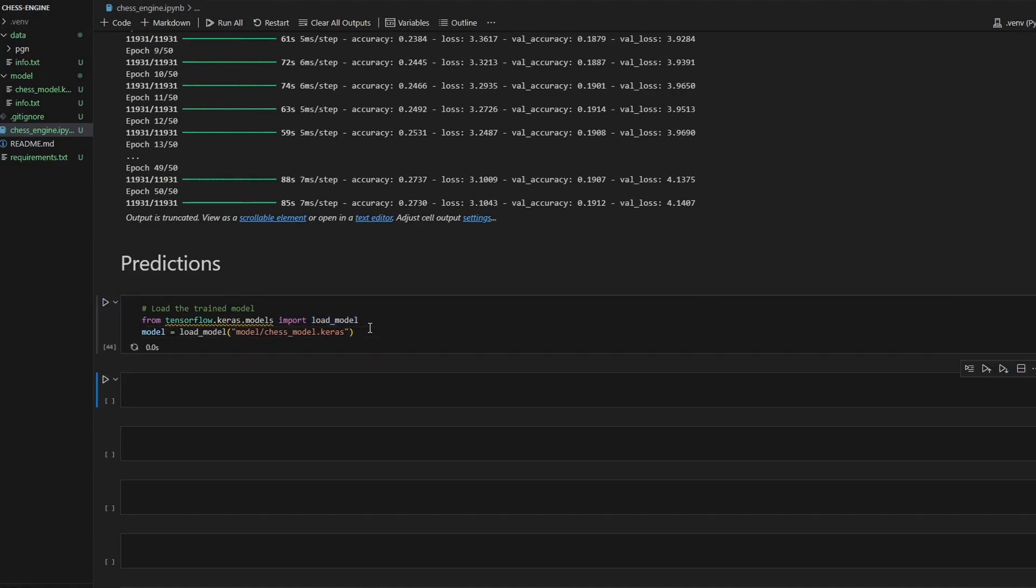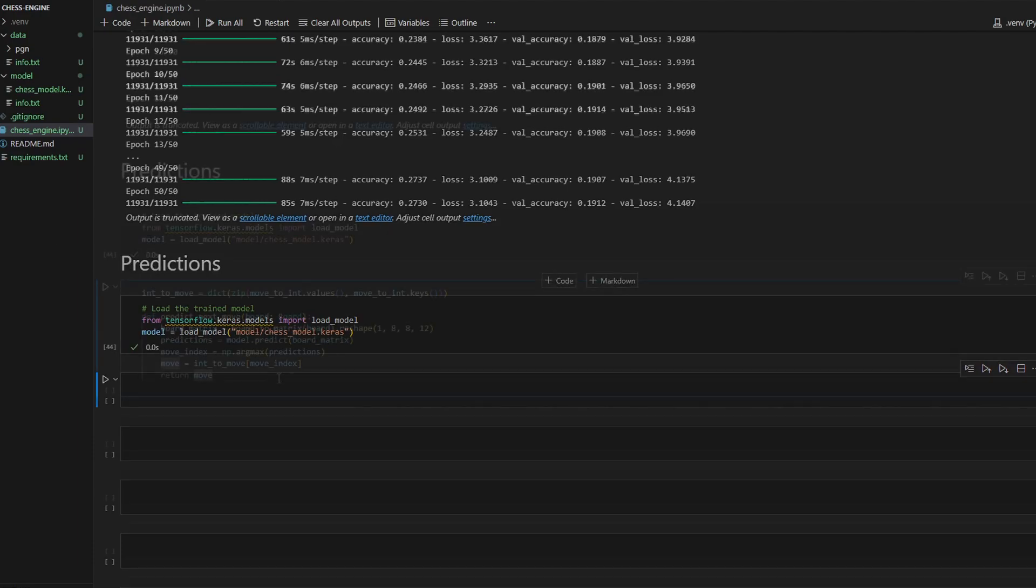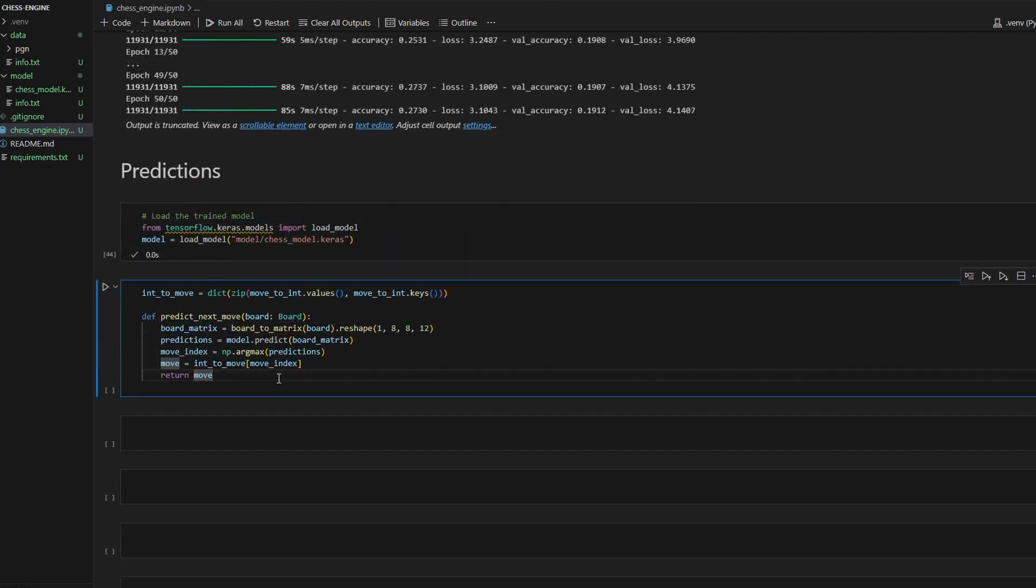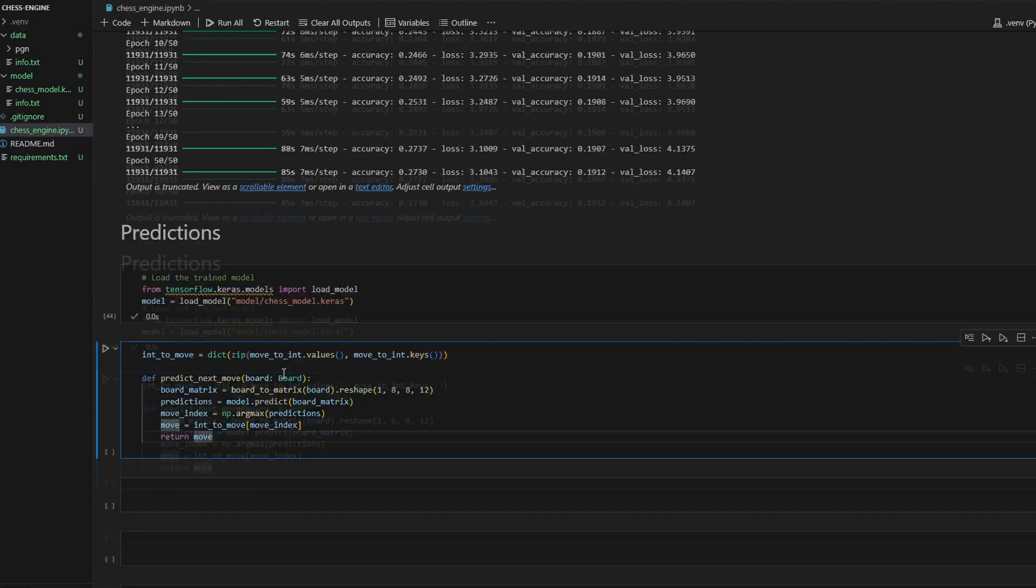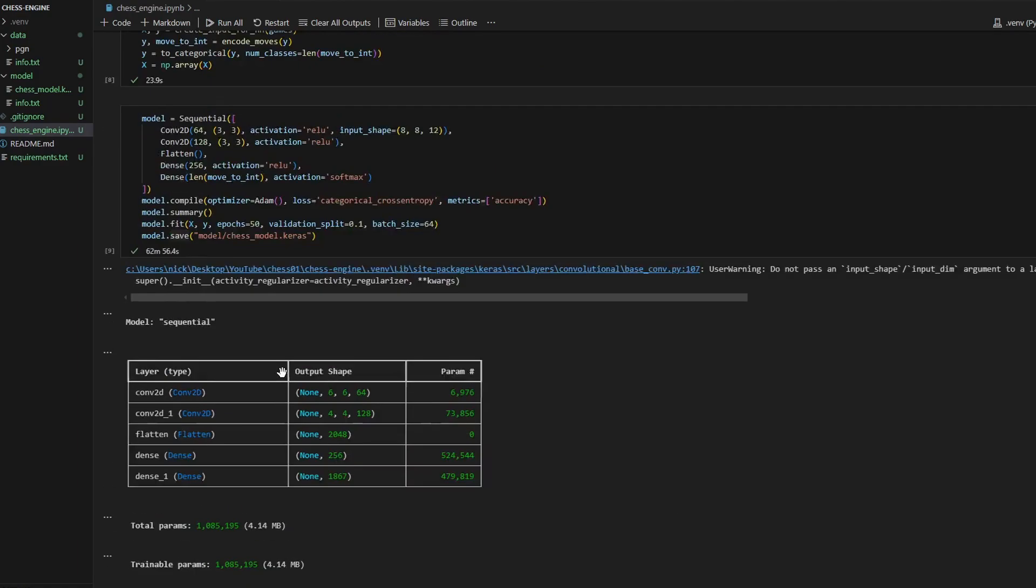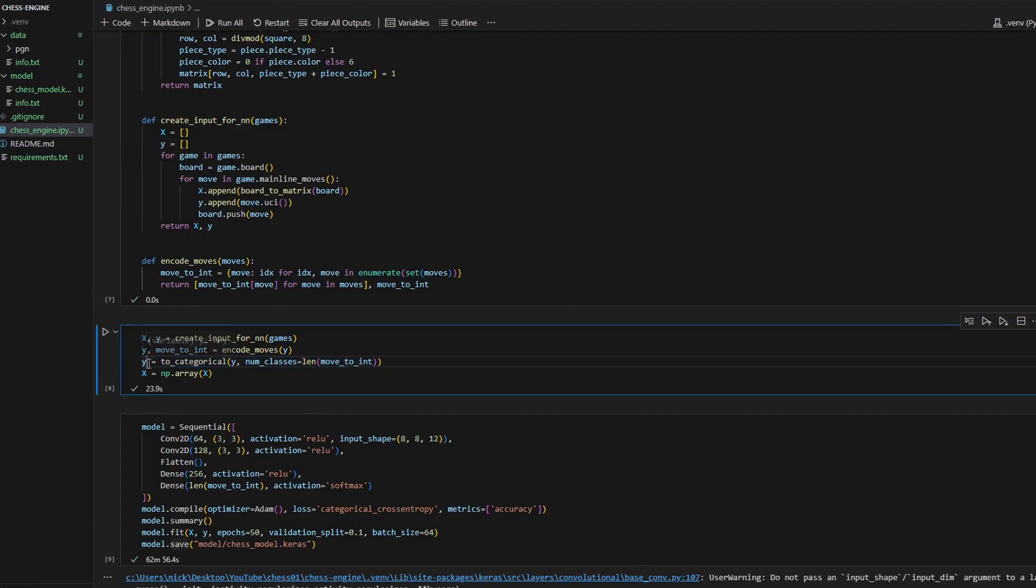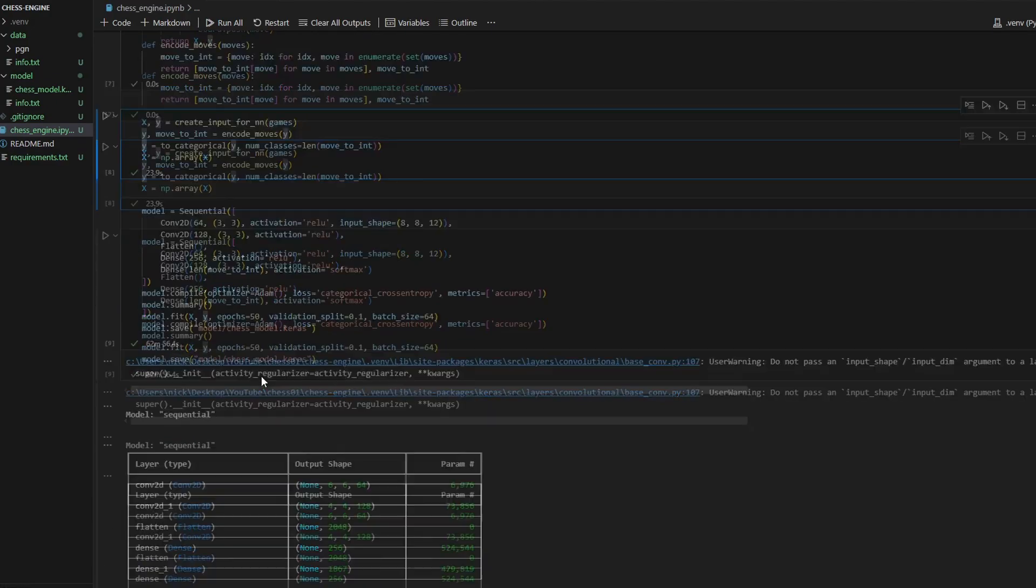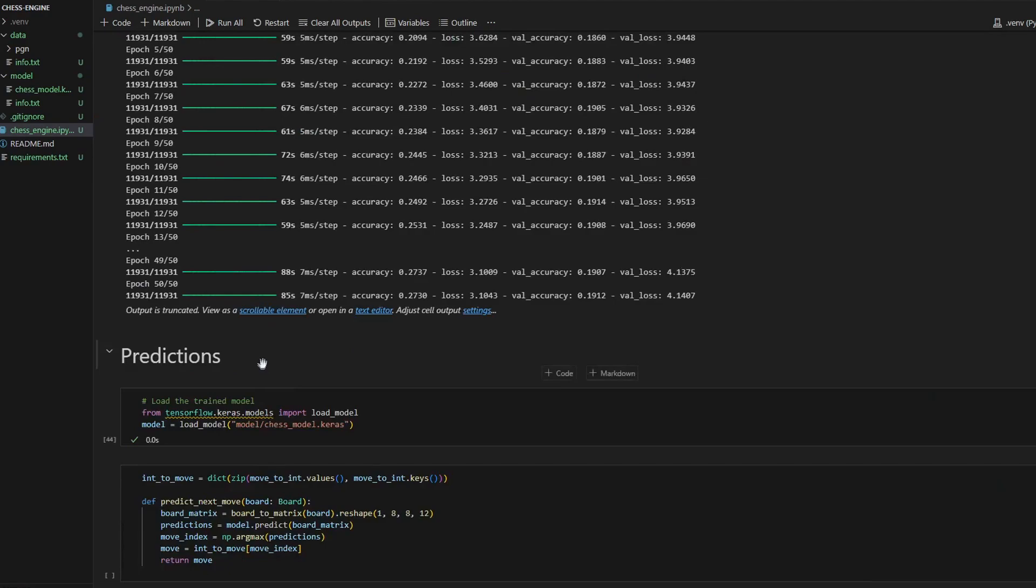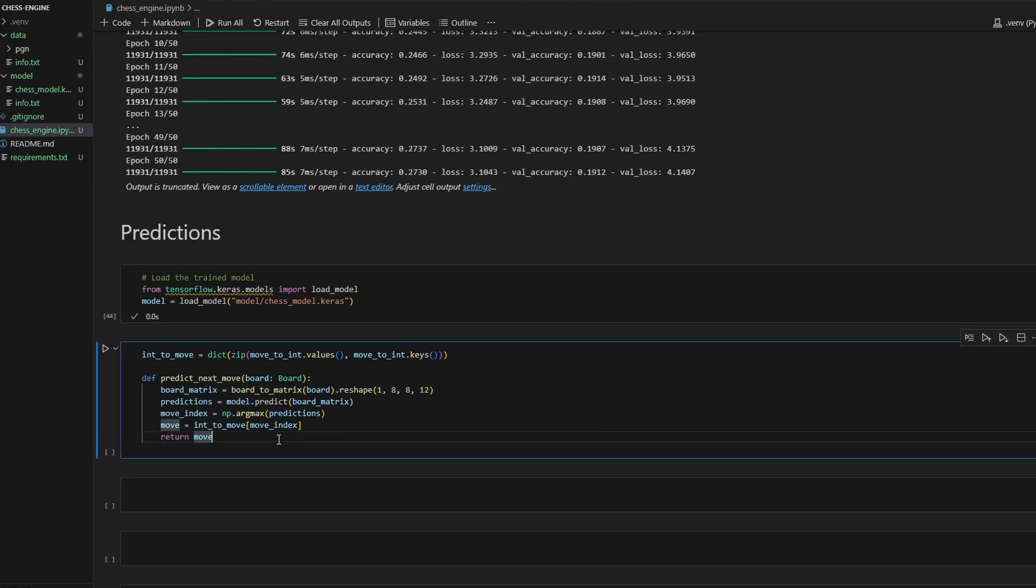Let's create a function that takes a board as an argument and predicts the next move for this board. Do you remember what our neural network predicts? That's right, it predicts a number because we're using a mapping for moves in UCI format to natural numbers. You don't remember? It was right here. Our target is a natural number, but now we want to make predictions. So our prediction is a number, but we want to convert this number from natural numbers to a real move in UCI format.